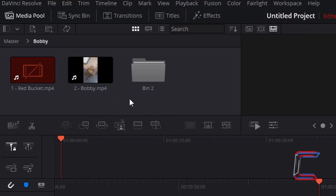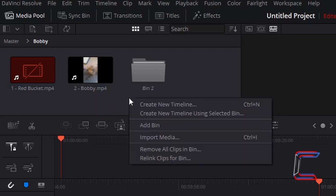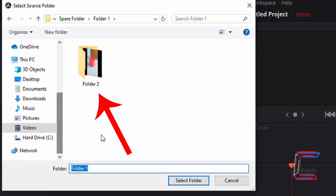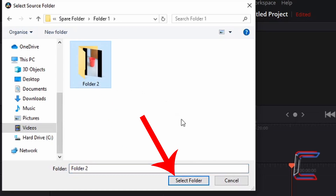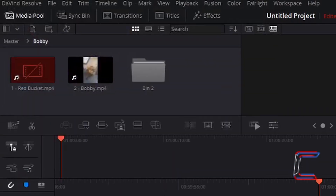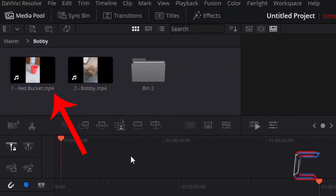If I right click on the media pool background and choose Relink Clips for Bin, inside the Select Source Folder window I'm going to left click once on Folder 2 where I moved the red bucket clip, and choose Select Folder. Now we can see that the red bucket clip has been found again by DaVinci Resolve, and the preview clip of Bobby is still visible inside its original thumbnail.